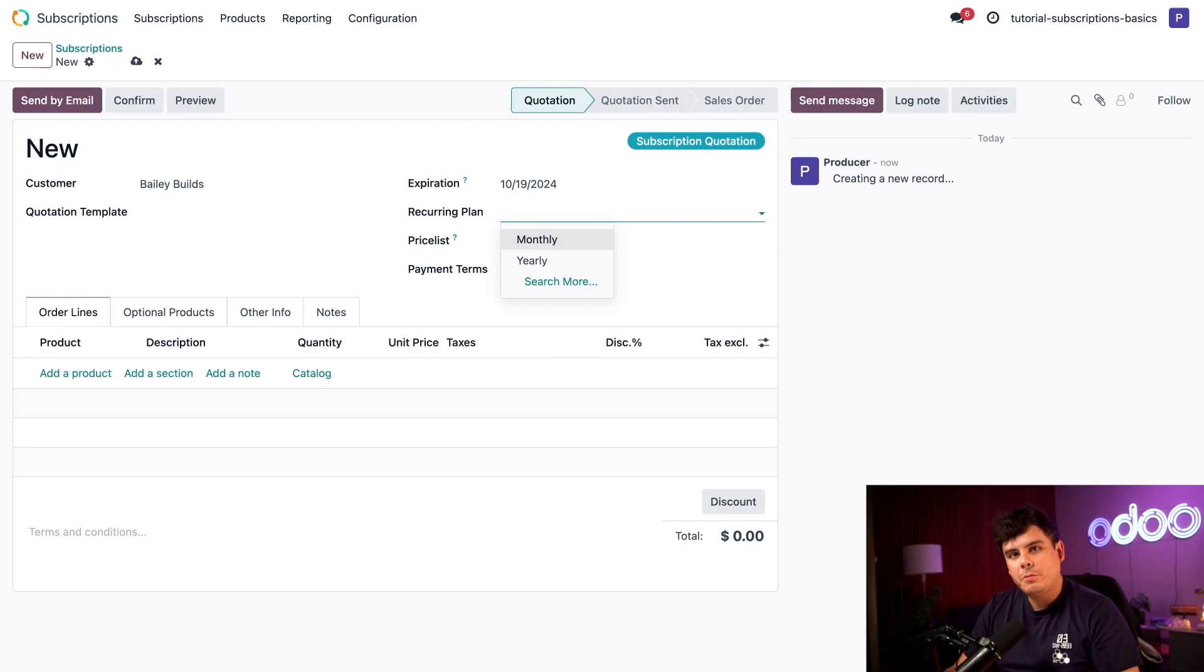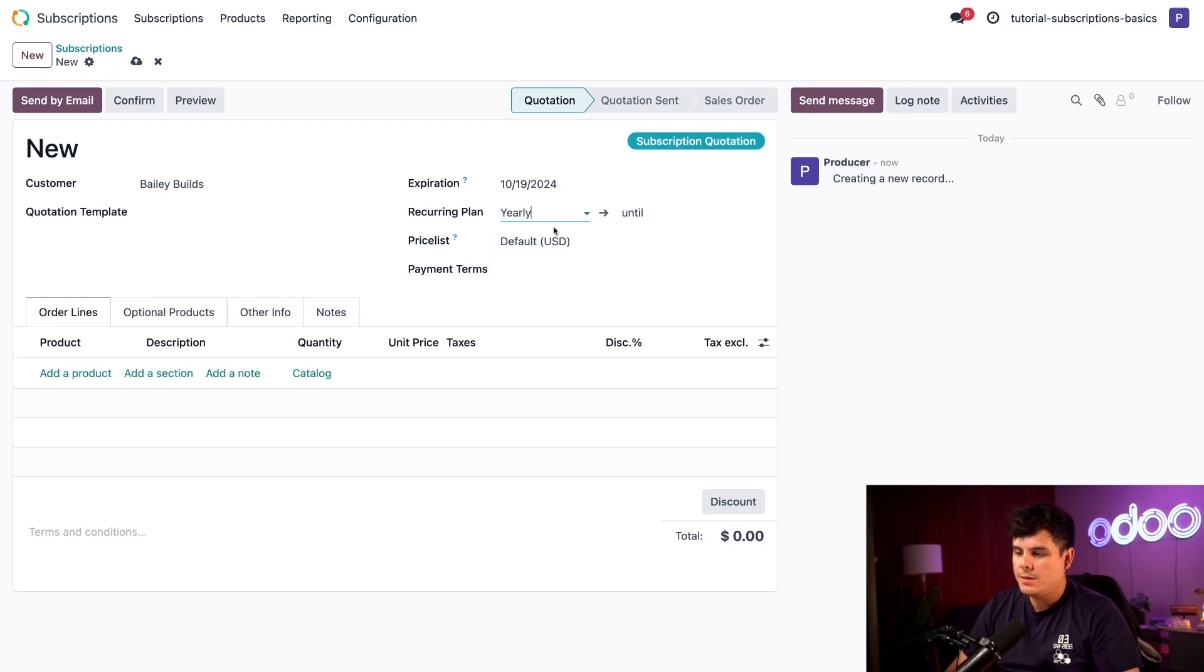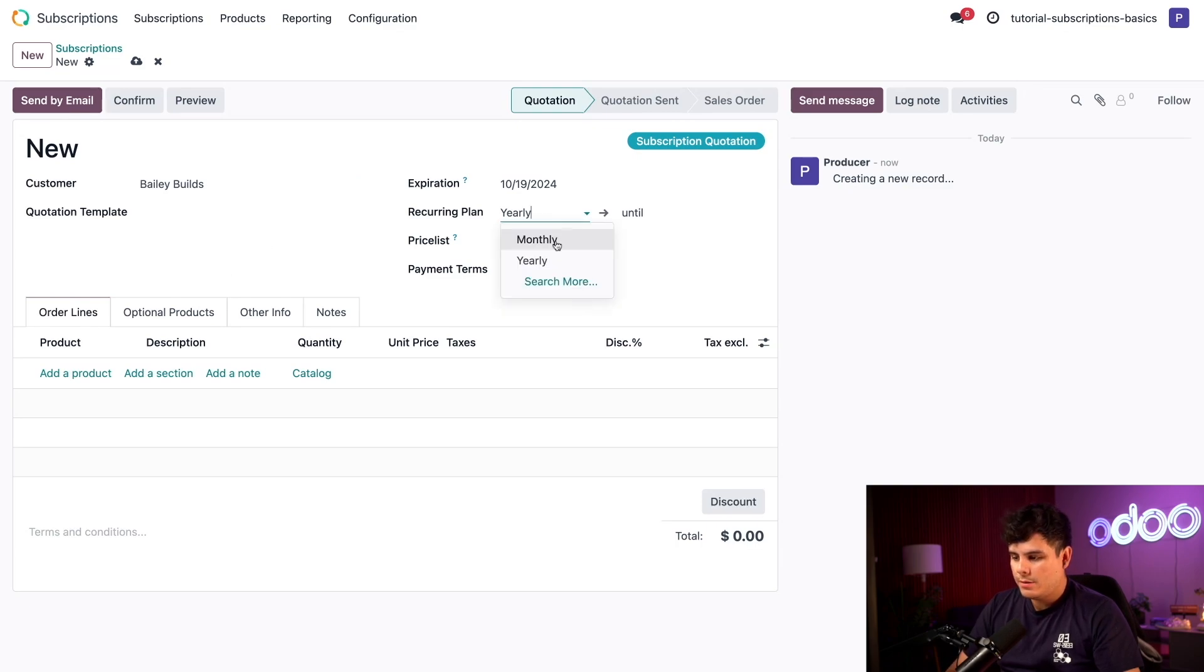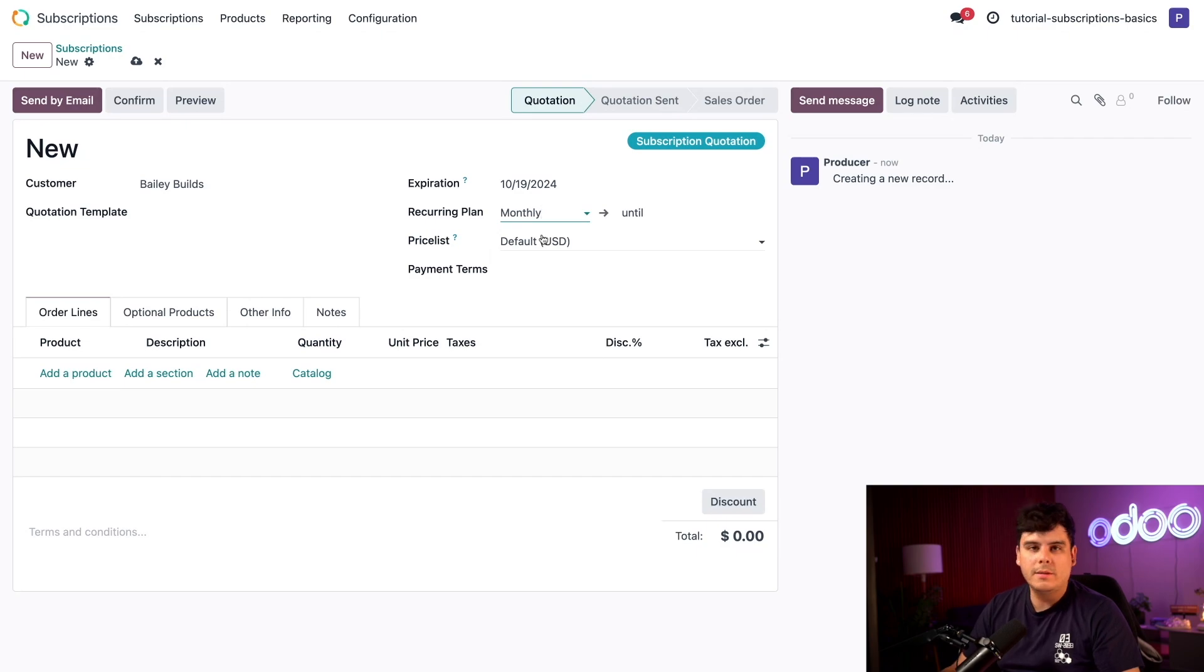We can choose between the default monthly, or also a yearly option as well. Or if we wanted to, we could search for more in case there are more recurring plans on the back end. But for now, we're going to select monthly. Perfect.